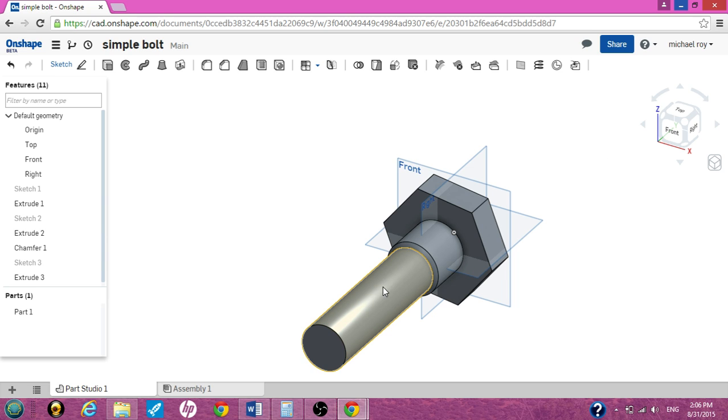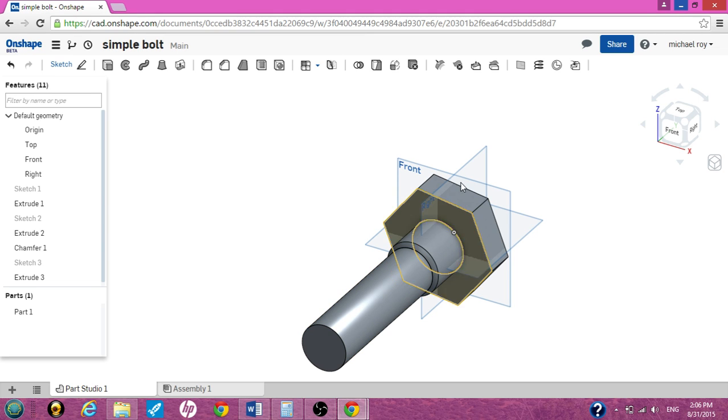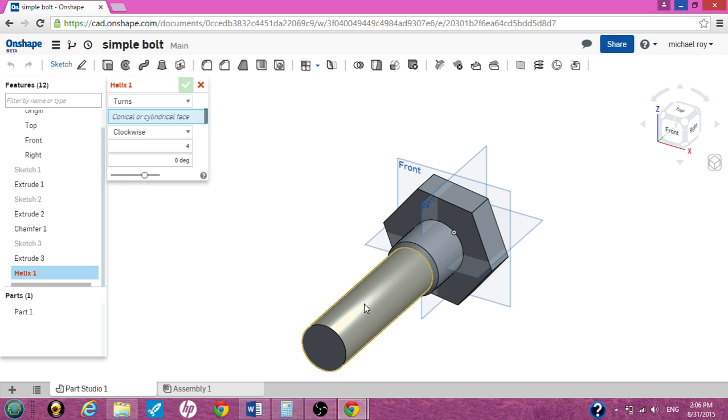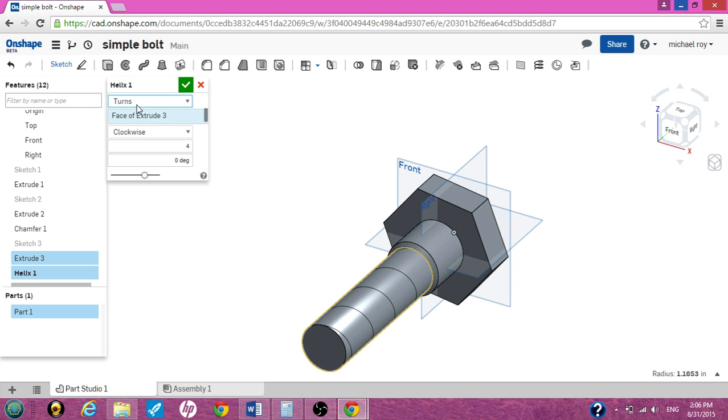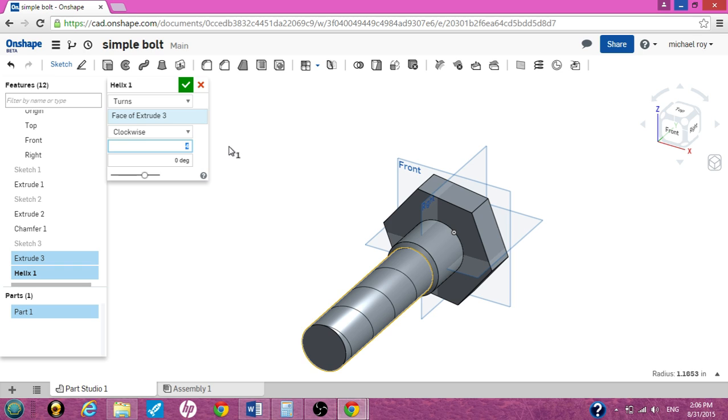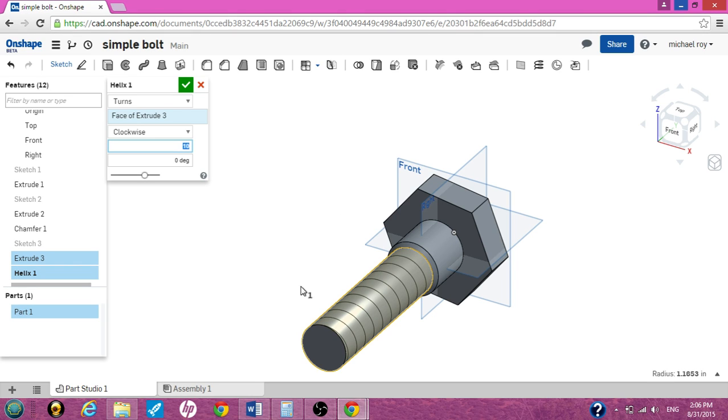Now to create a thread we need a helix on this cylinder, nowhere else just the threaded part. So hit your helix bar and select the face of your cylinder. Now you've created a helix. I'm just going to use turns. You can use pitch or turns. Pitch is technical, turns is really easy. Click on turns. We're going to make 10 turns on this thread. And you see how the helix has changed. We're going to go clockwise and you start at zero degrees. We can check out of this. We're all complete.